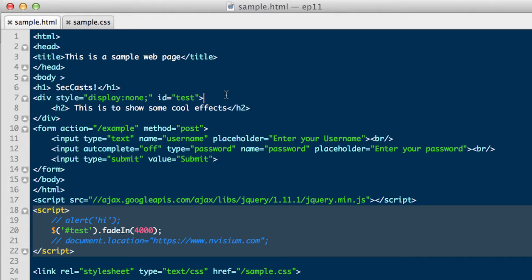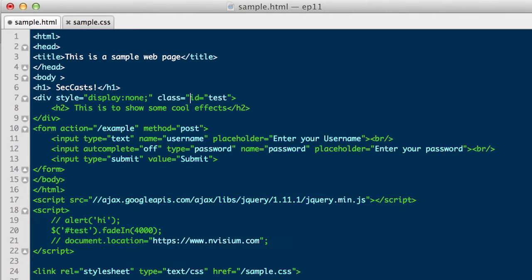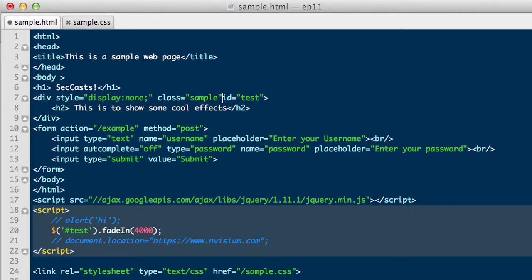One important thing to note, which we've briefly covered a couple times, is the element ID and element class. An ID is very specific and is only meant to be used once by an HTML element within a web page. A class means that multiple HTML elements can use this designation, common when a redundant bit of JavaScript or styling code needs to execute on multiple HTML elements within the web page.